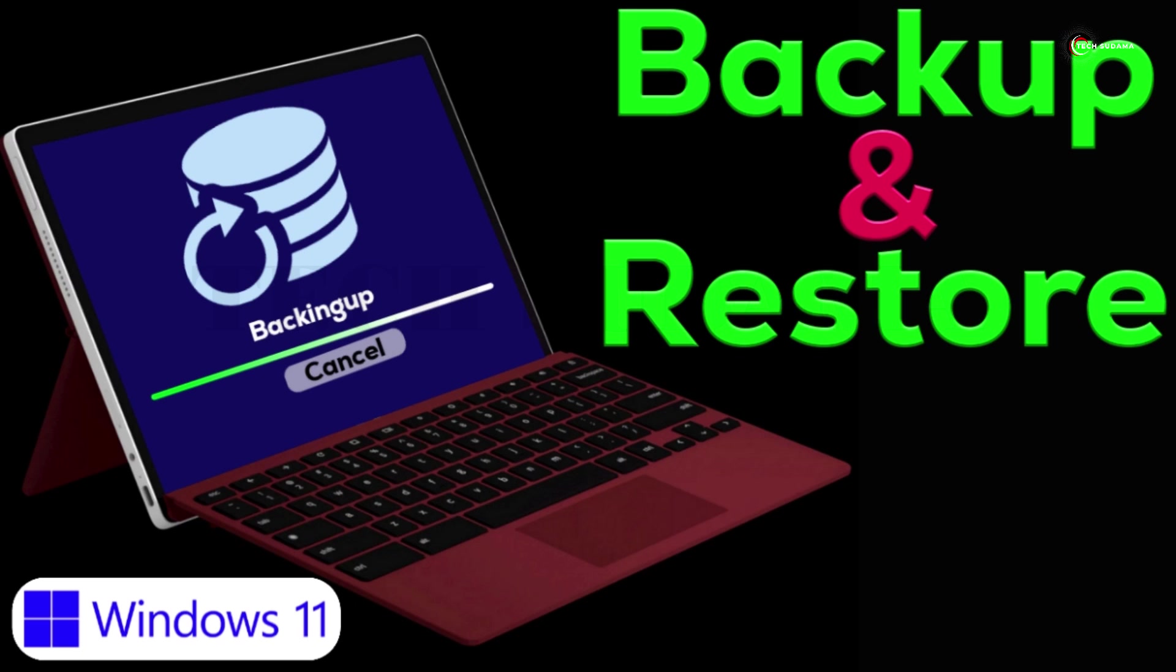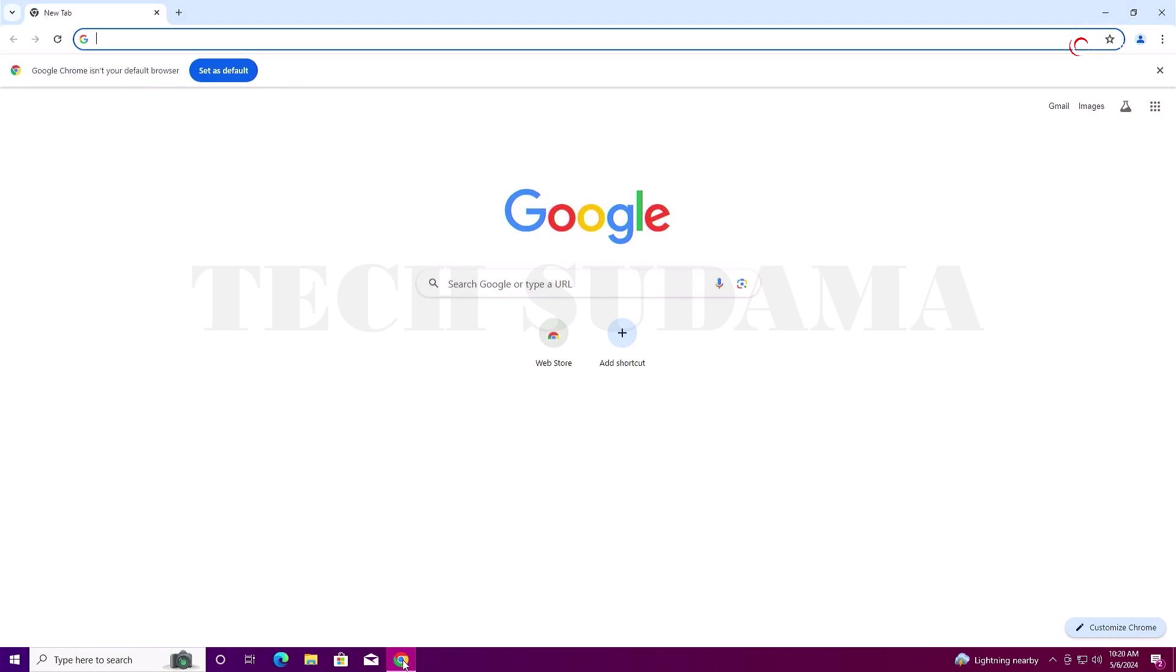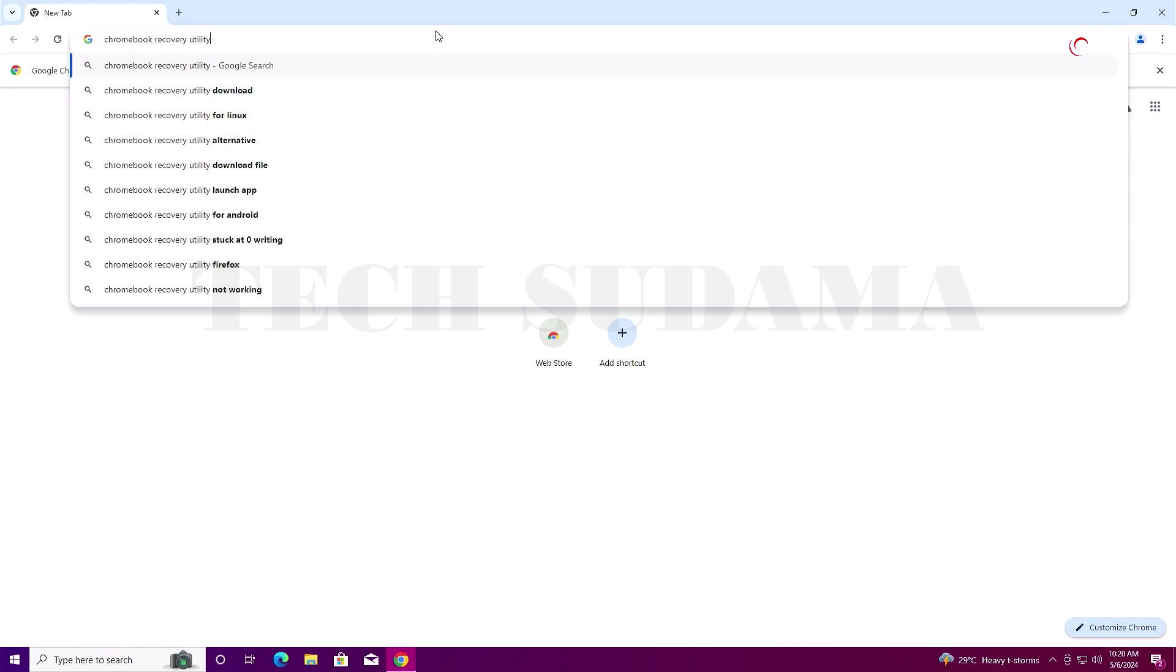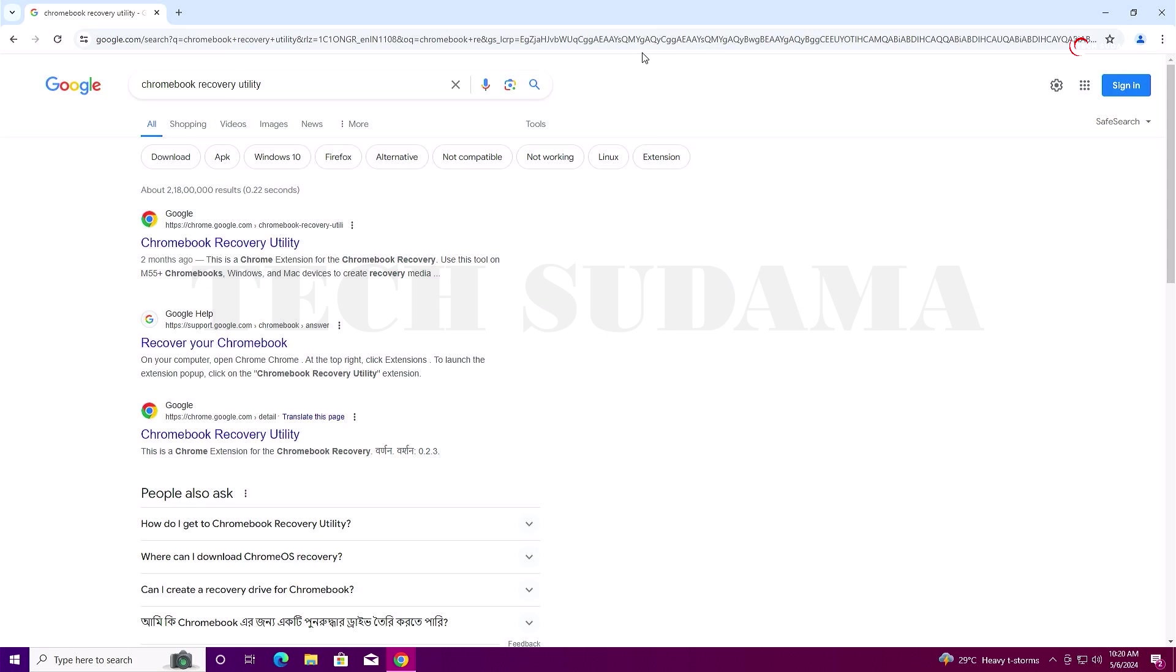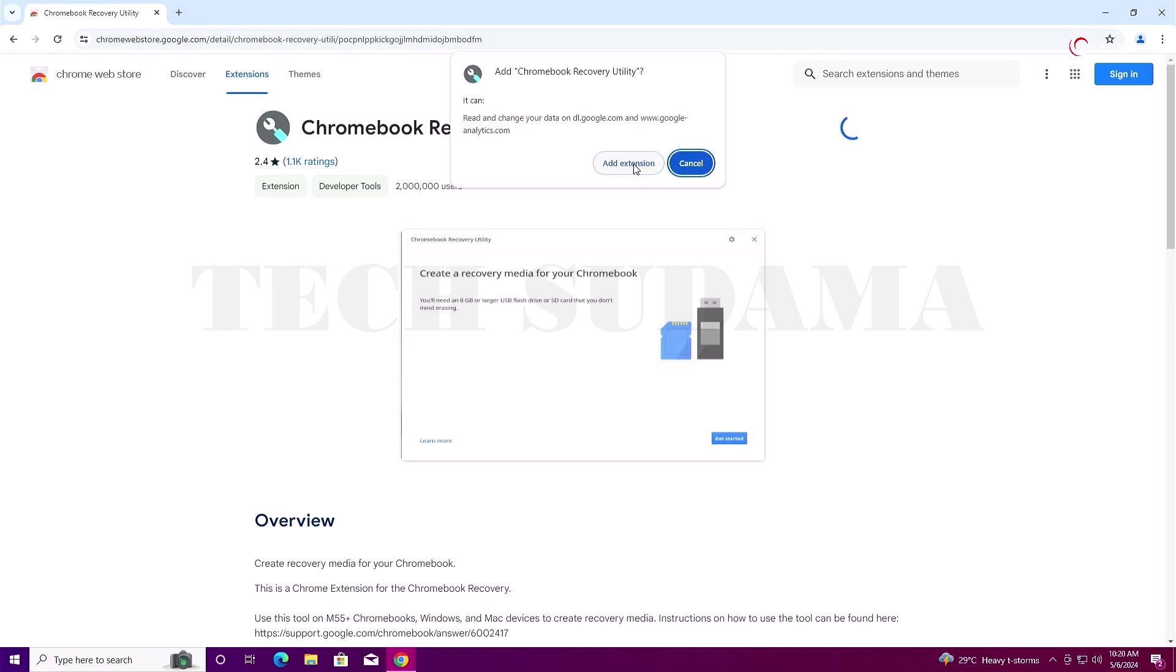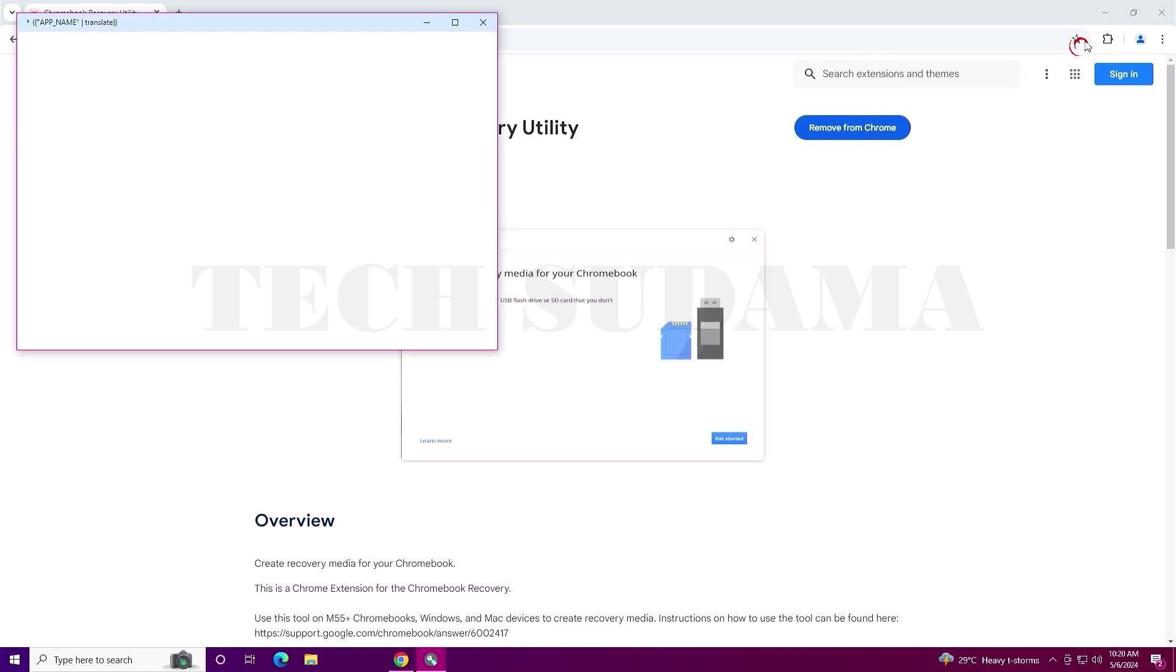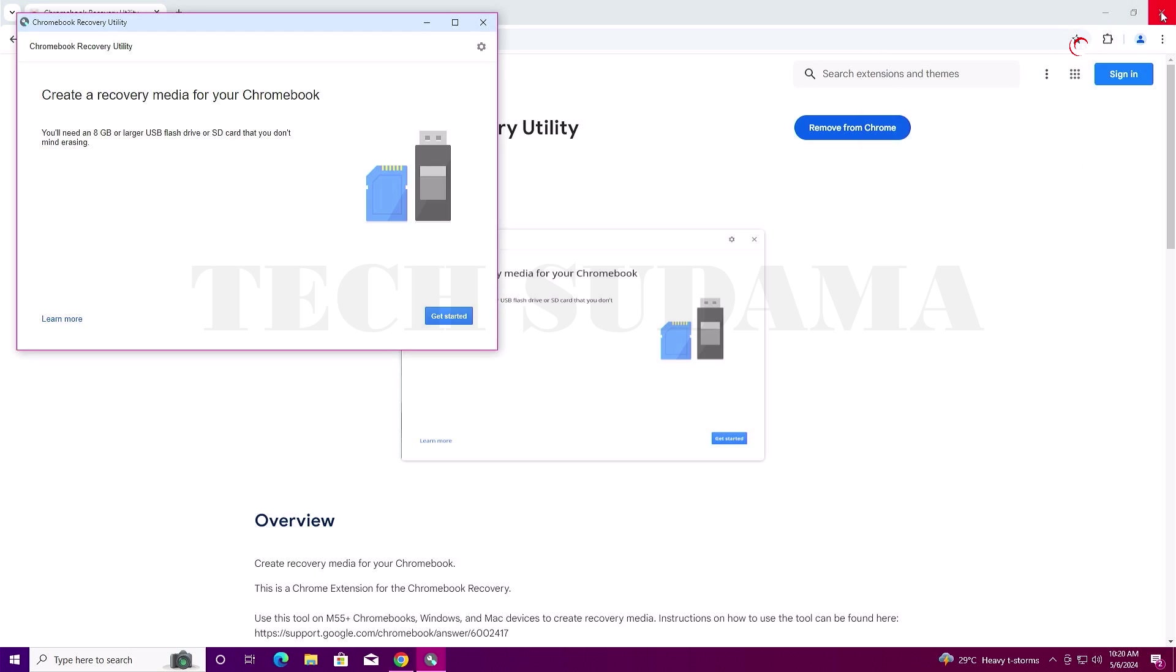First of all, just open the browser and search for Chromebook Recovery Utility. Here you'll find the very first link, Chromebook Recovery Utility. Just select it and here you will find the option 'Add to Chrome'. Just click on it, then add extension. Wait a few seconds, and the Chromebook Recovery Utility has been added to your Chrome. Now you can close the Chrome browser.